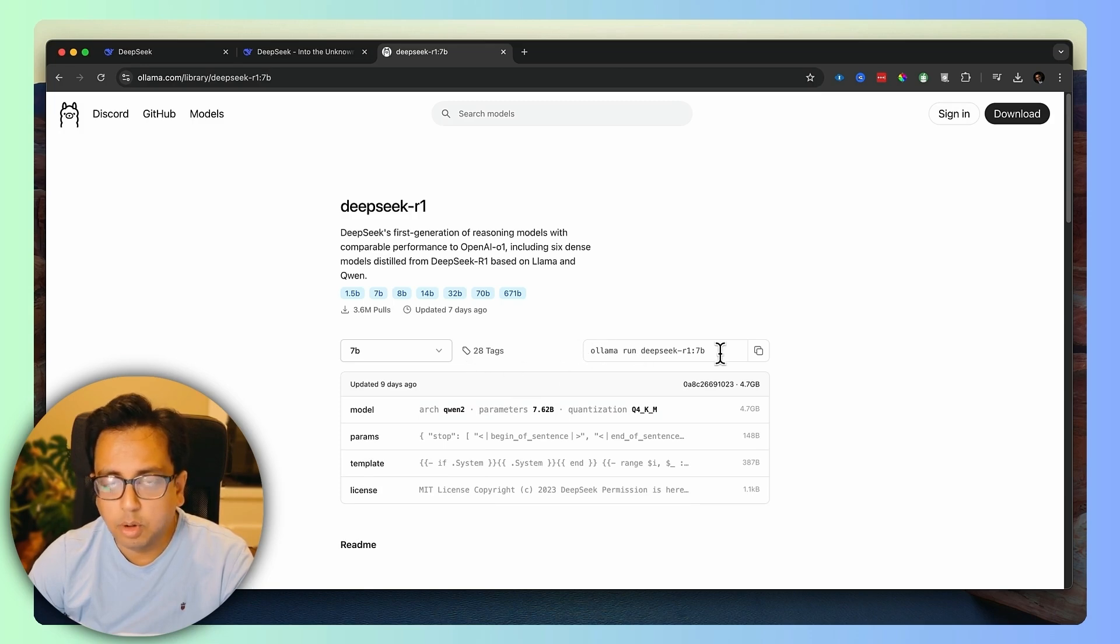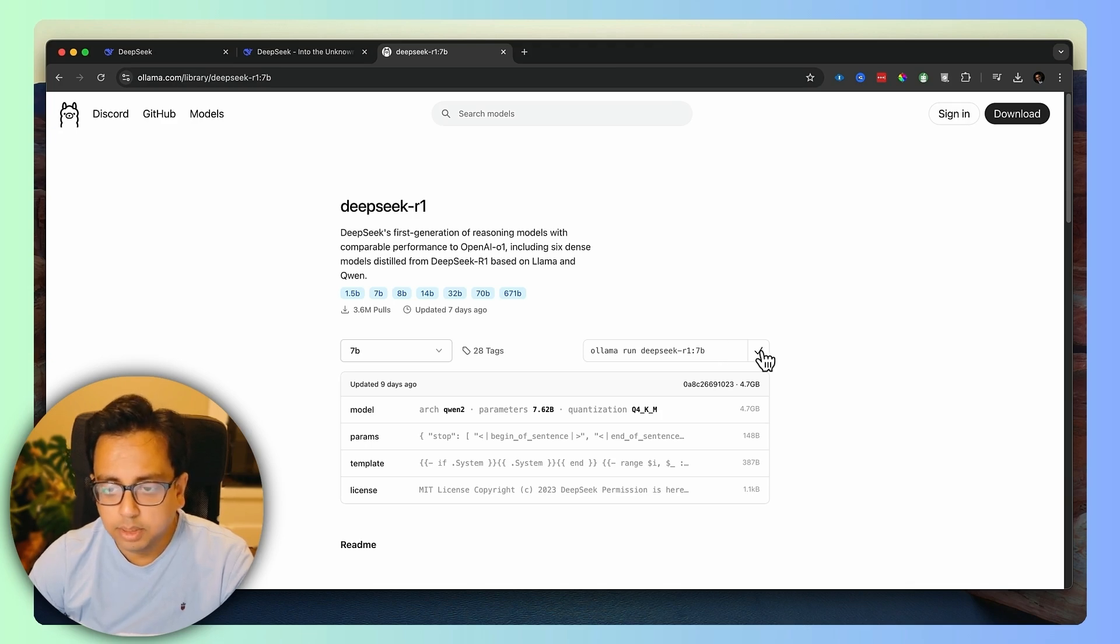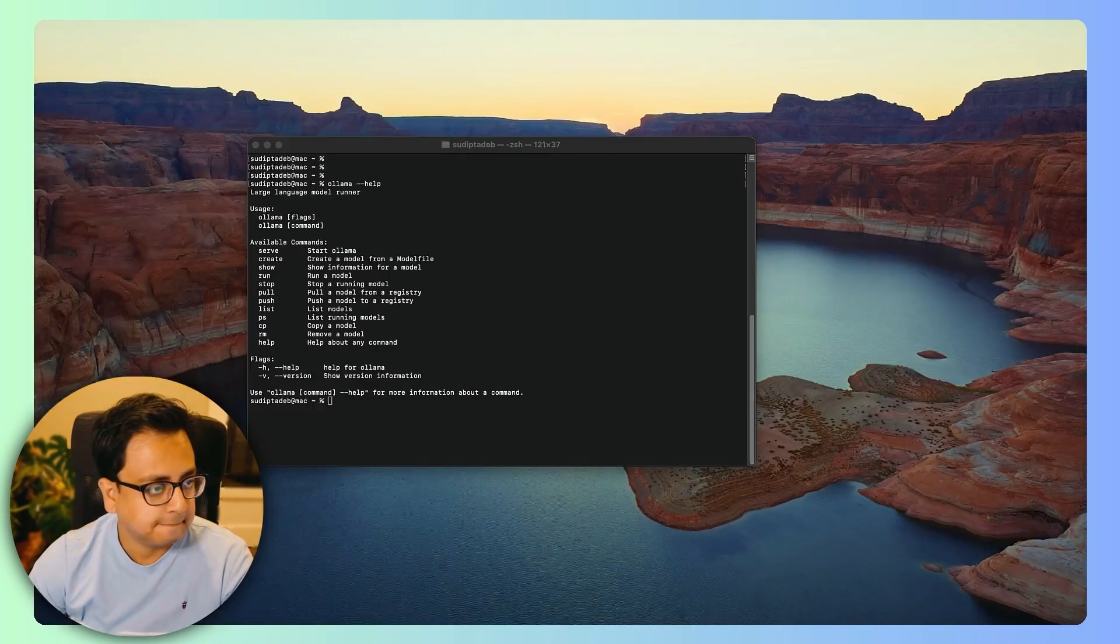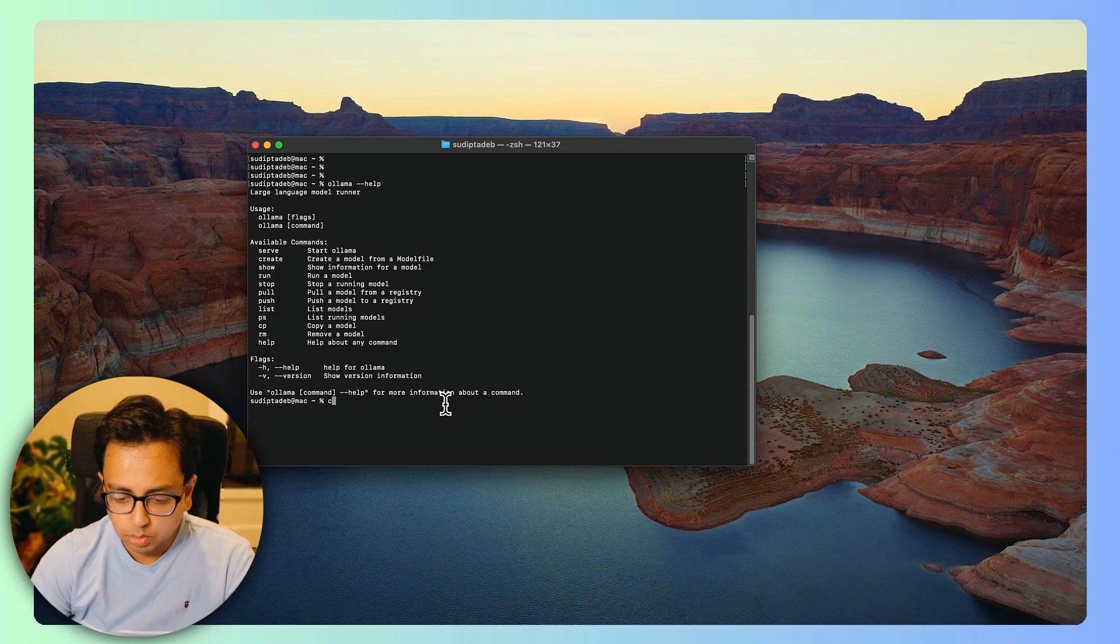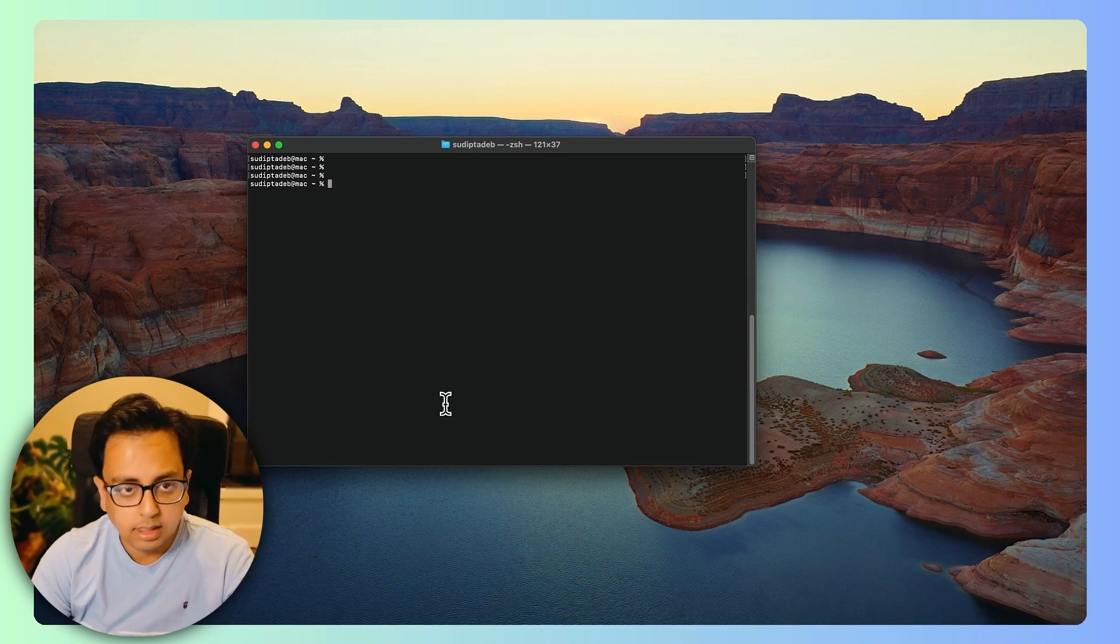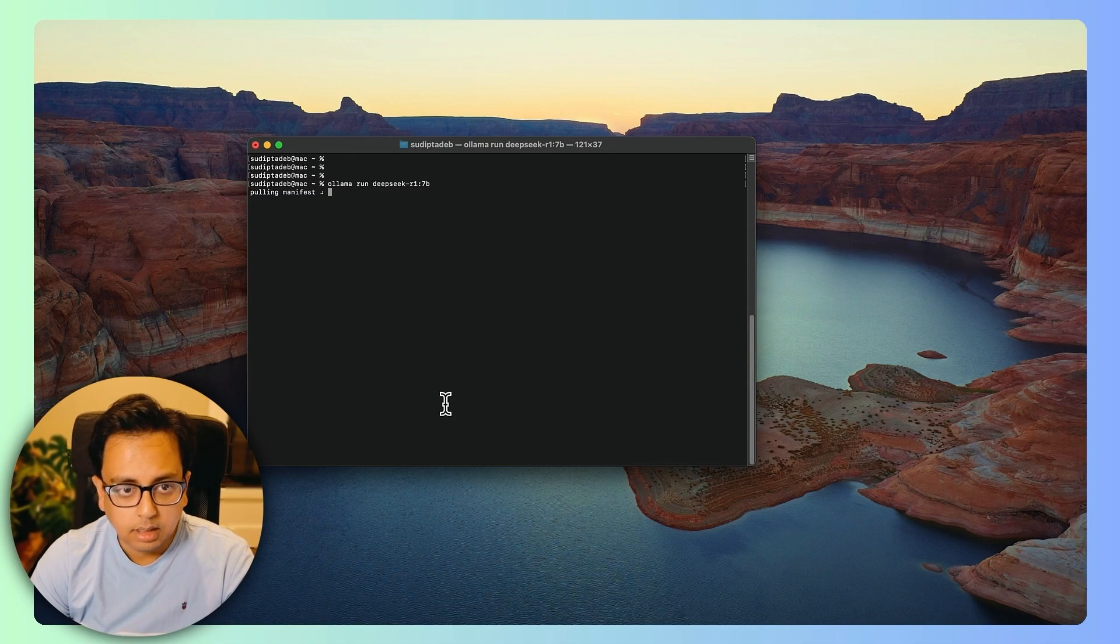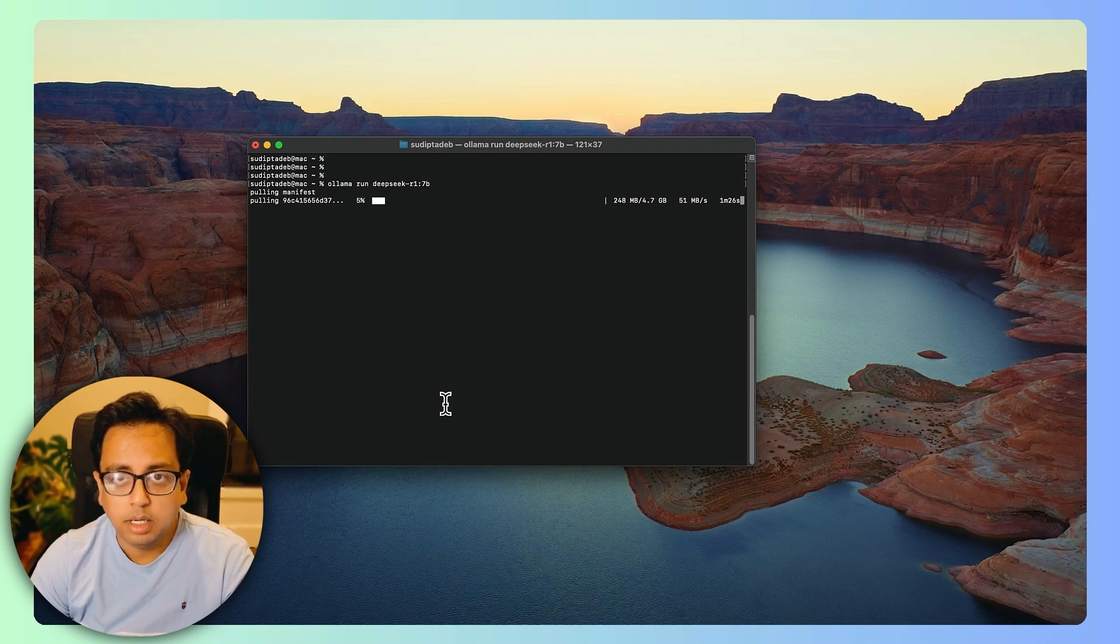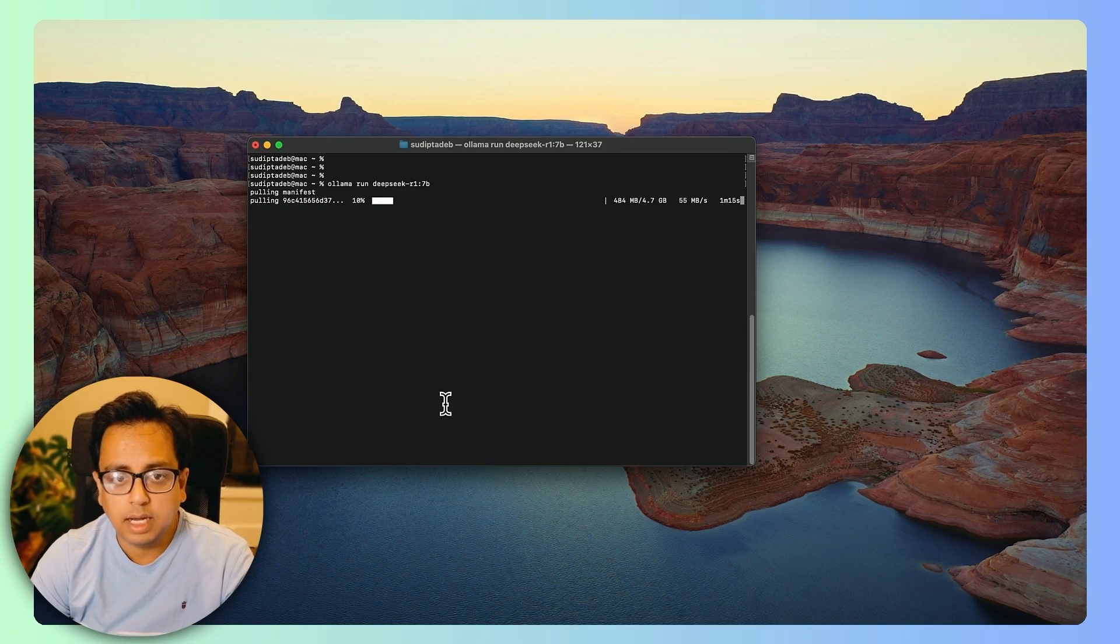Once you click on 7B, you can find this is a command that you need to execute to download this model. I'll just copy this and then go back to my terminal. Let's do a clear and then execute the command. The moment I execute the command, as you can see, it started downloading the model to my local desktop. Let's wait for this to finish and I'll be back once this is done.